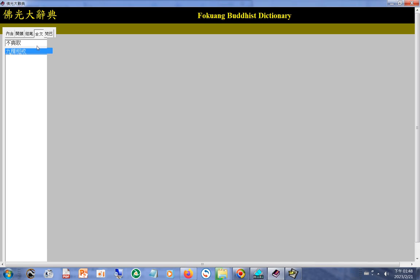现在让我们来看看如何利用本软体查询佛学名词。首先，用滑鼠在输入区点下。我们要查的名词是「法身」。您可以看到，随着您的输入，系统会立即过滤掉不符合的资料。这就是可以逐步接近查询结果的进进式查询。系统的查询时间不会超过2秒，可说是瞬间完成。